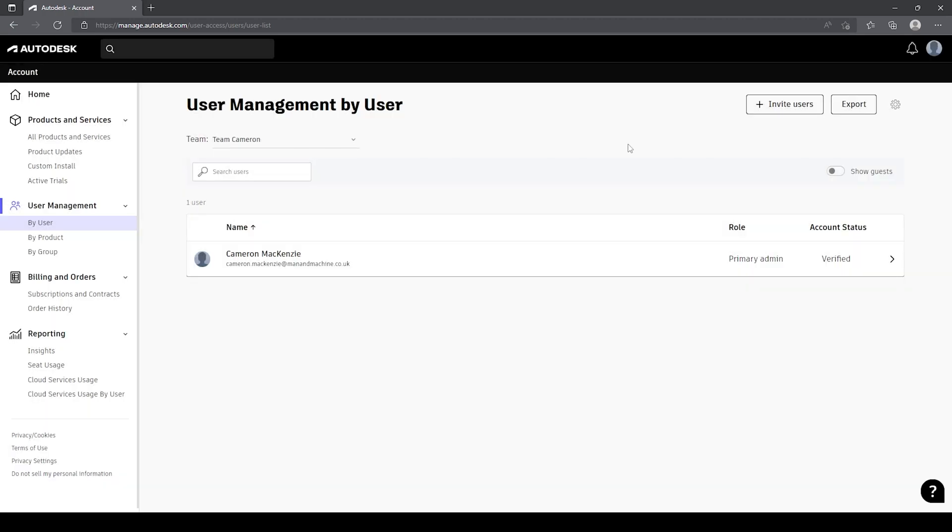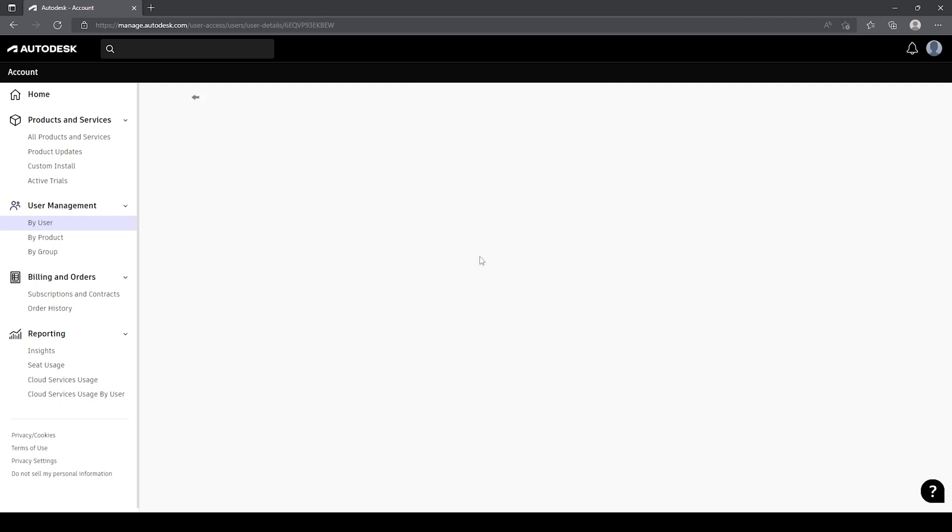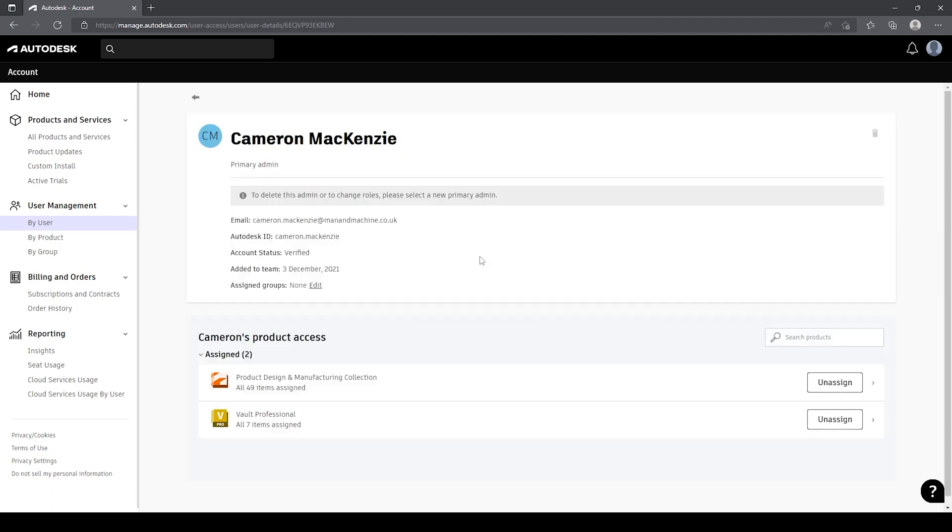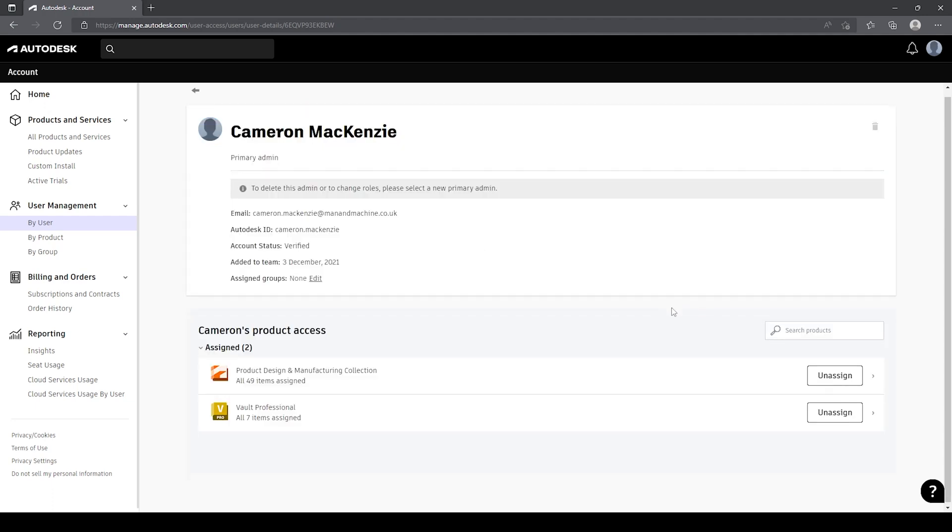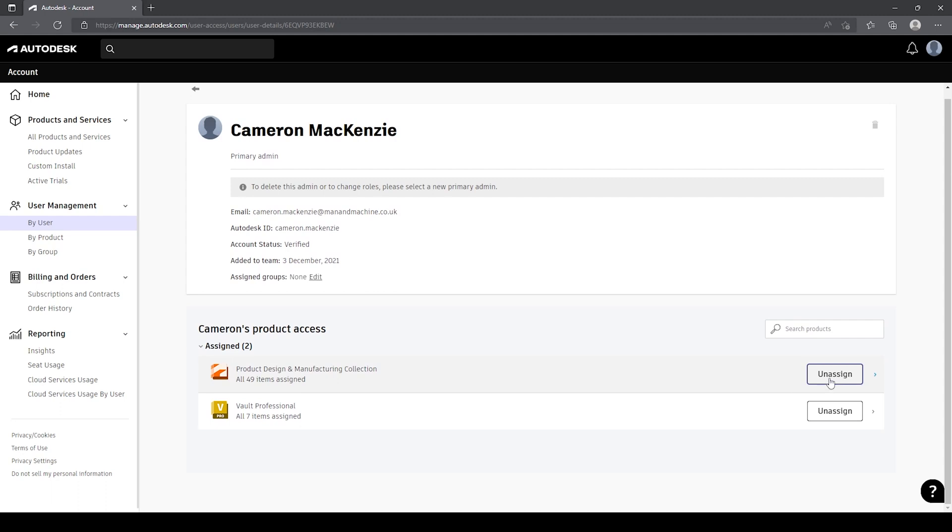Once we have a user associated to our team or assigned to the team, we've got the ability to assign licenses to this individual. So if I select my username over here, it'll take a few seconds to load, and you can see we've got the ability to unassign licenses that are already assigned to this particular user or assign licenses that are not currently assigned to the user.